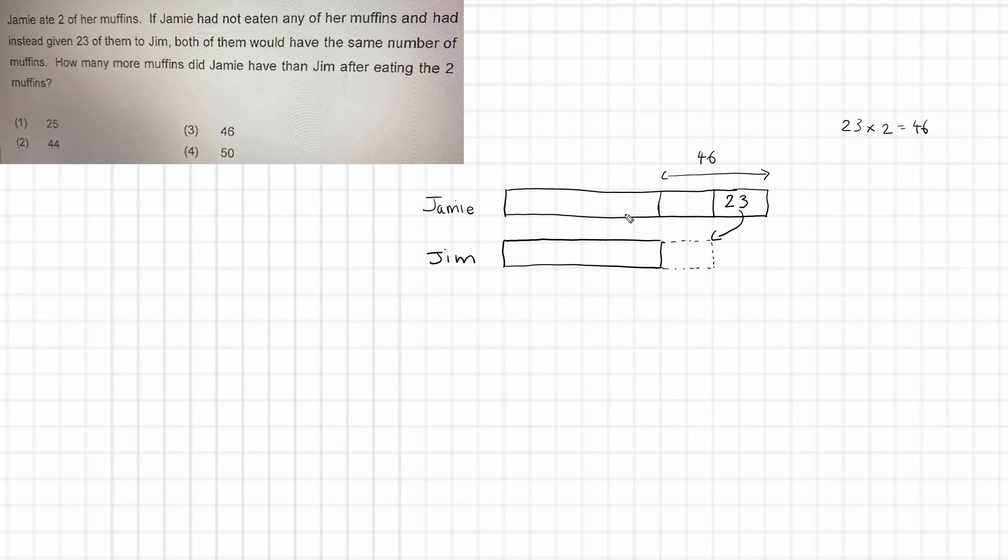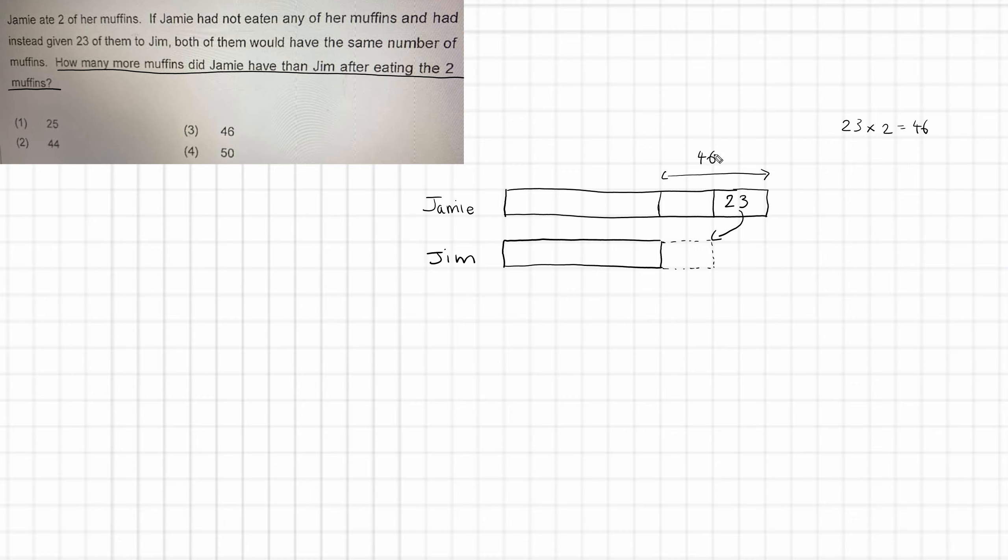But that's not what we're then asked. So actually what we should have done is underlined our initial question. How many more muffins did Jamie have than Jim after eating the two muffins? So this situation is the original situation before muffins were eaten. So now we want two muffins to come off Jamie's amount there. So the answer must be 46 subtract 2, which of course gives us 44.